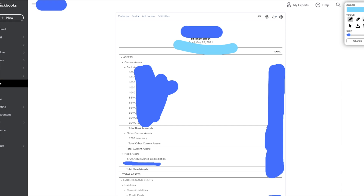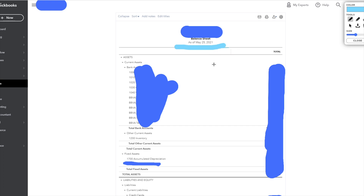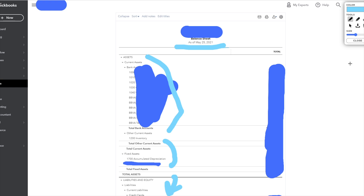The balance sheet, as of a given date, shows your assets — including current assets and your bank balances — as well as your liabilities. At the very bottom you get your total net worth for the business: assets minus liabilities. Again you can manage this by quarter, year, year to date, or whatever works best for you. It gives you a really good picture of where the business stands financially.